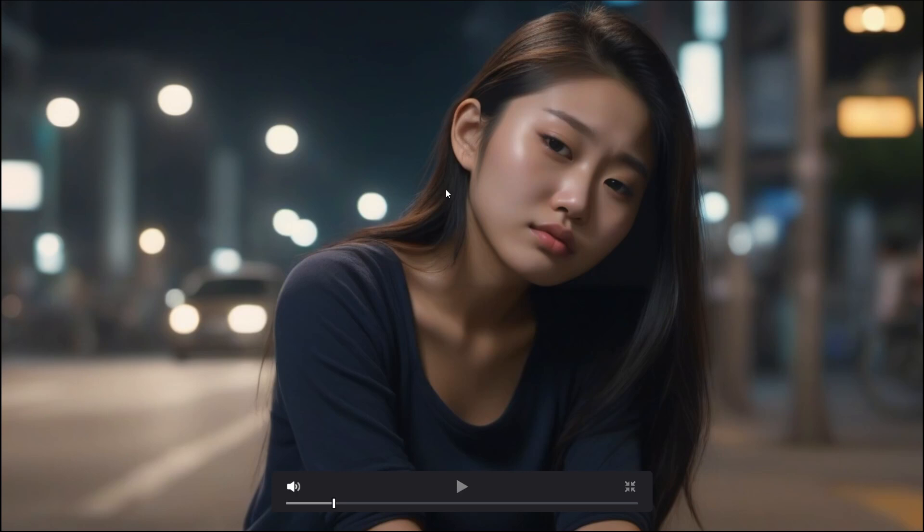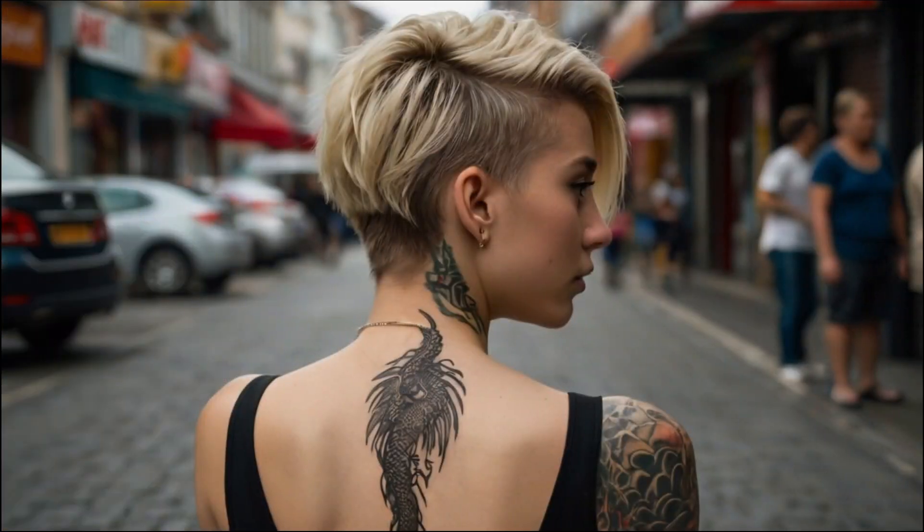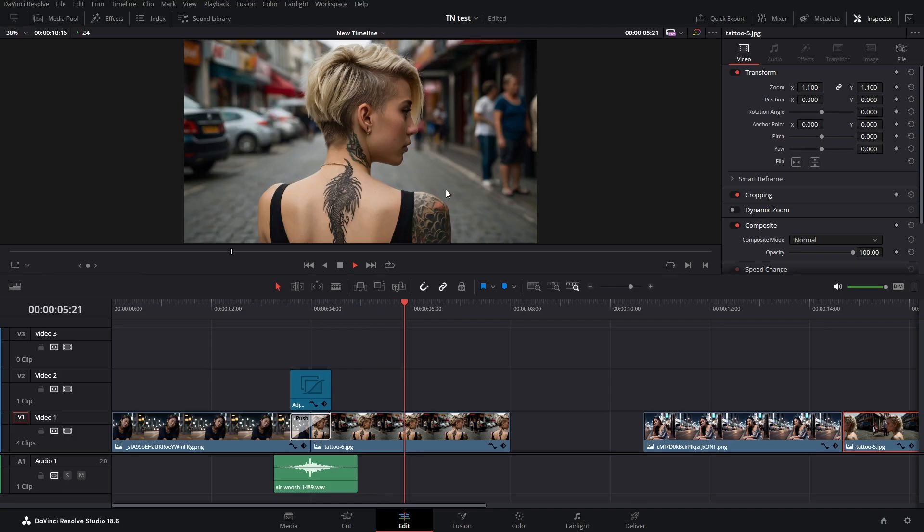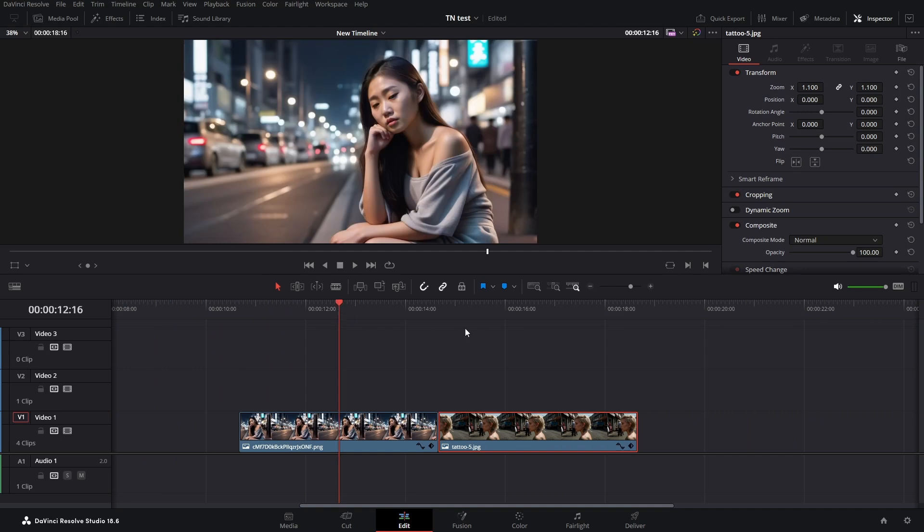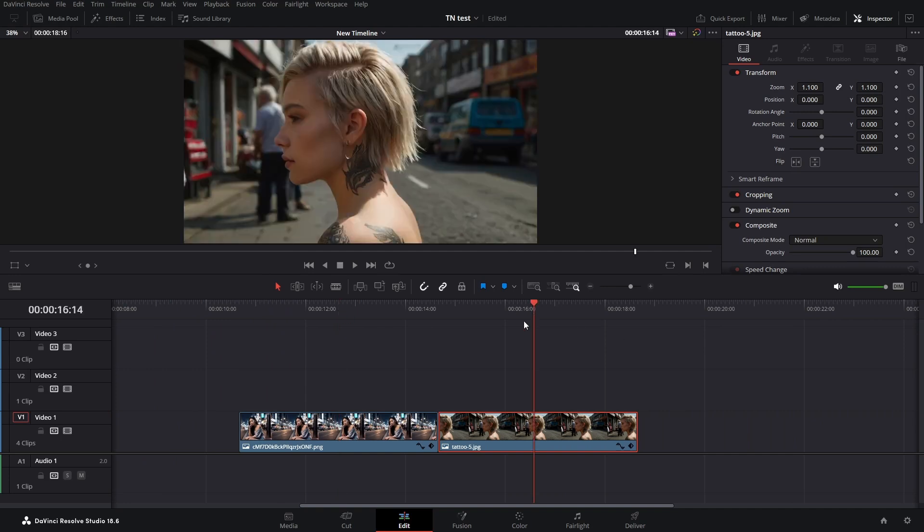Hello friends, let's create a quick whip transition just like this one. Let's get right into it. I prepared here two still images, though you can of course use your video clips. I just go with this one here.